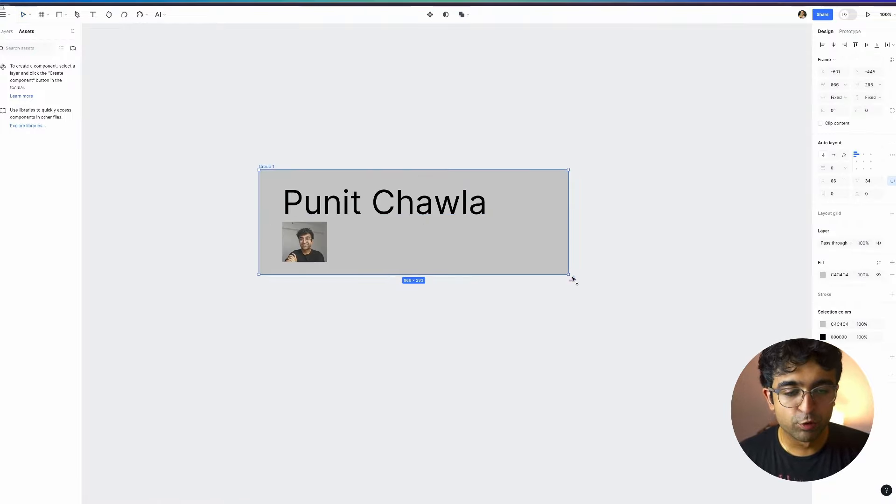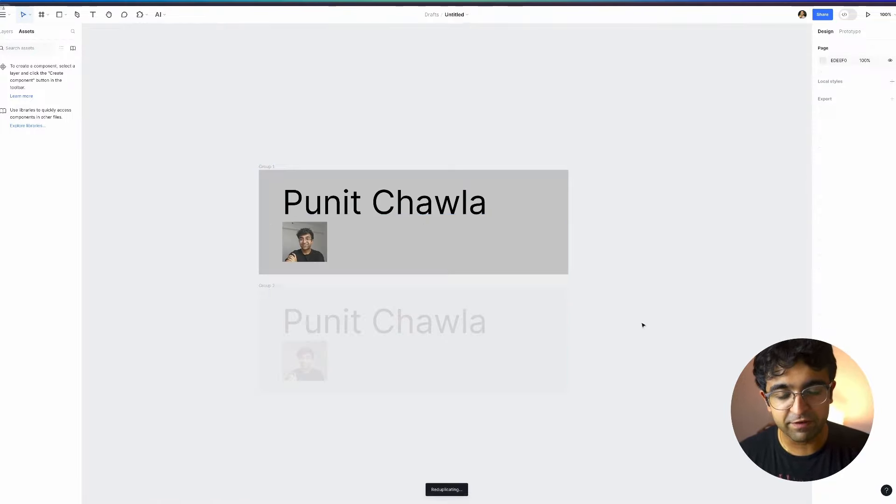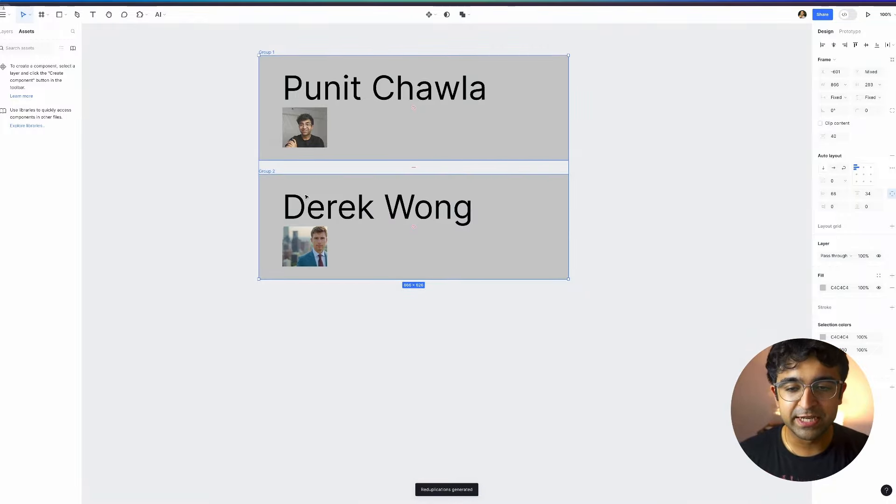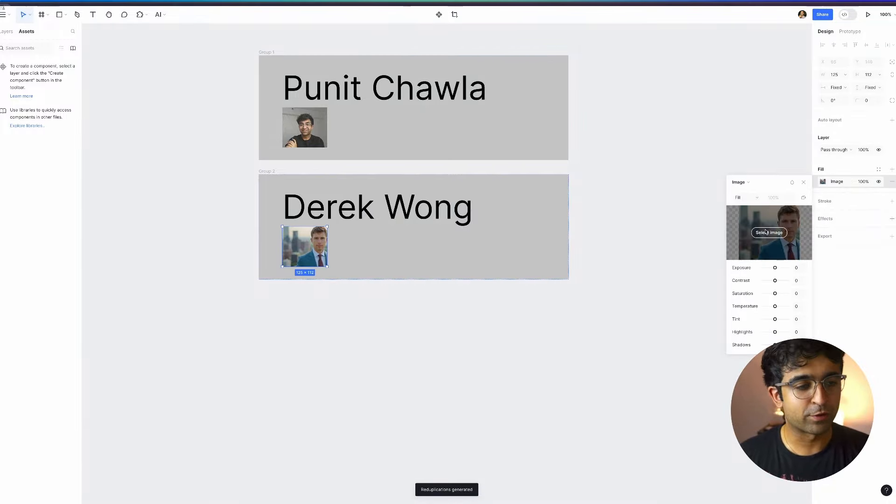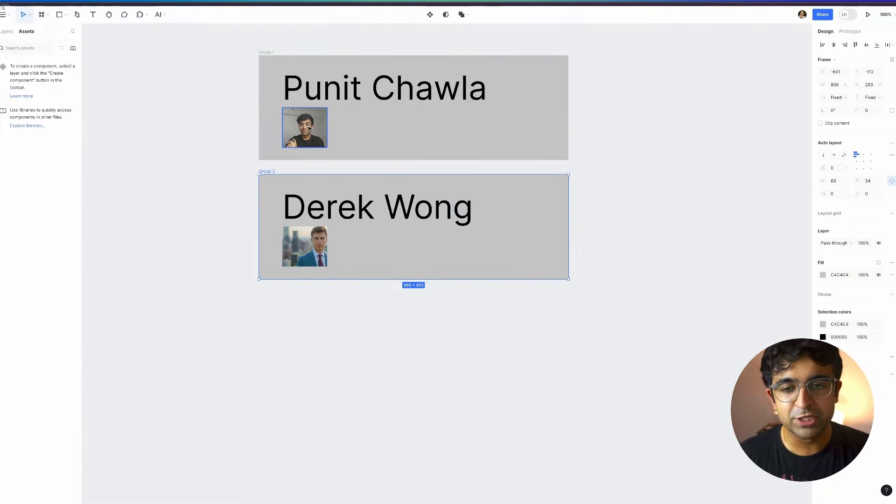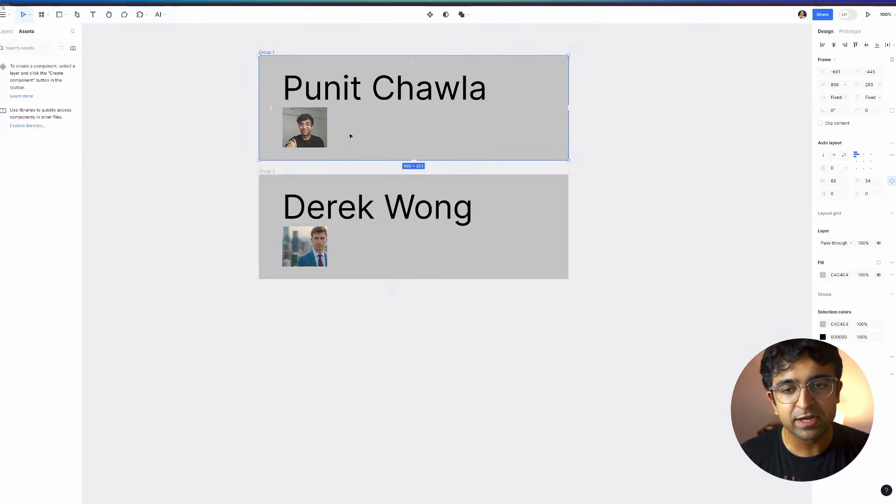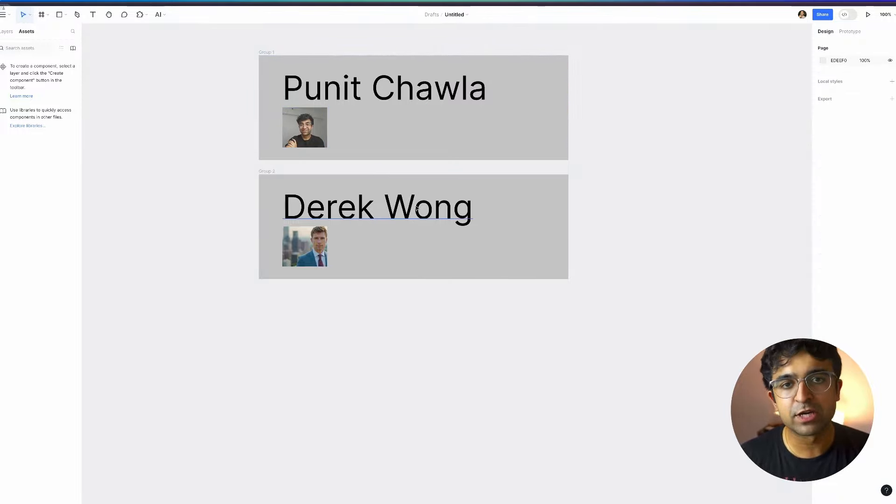The same it can do for images as well. So I have an image of myself if I duplicate this, as you can see, Derek Wong has this kind of a photo. So depending on the kind of image you have, if you have an illustration, an icon, it will add images according to it.